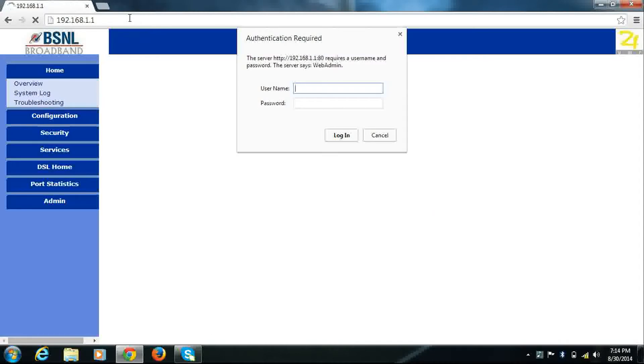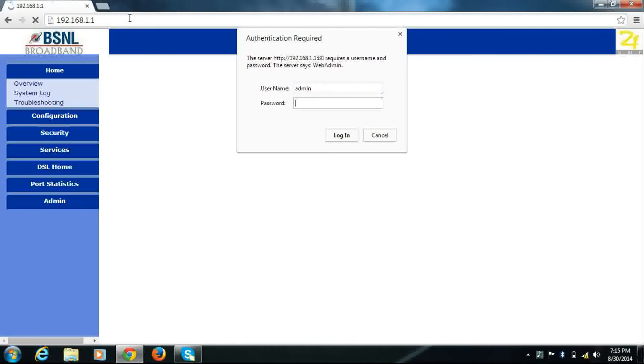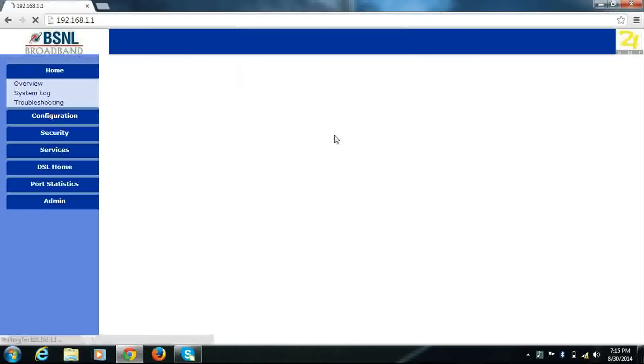It will ask for username and password. Enter username admin, password admin, and click login.